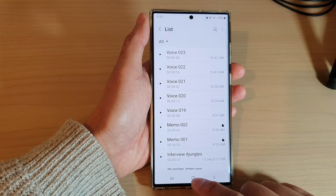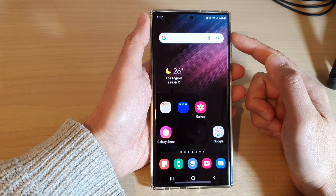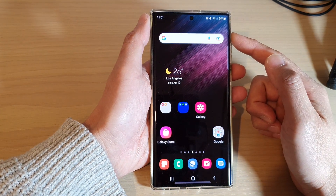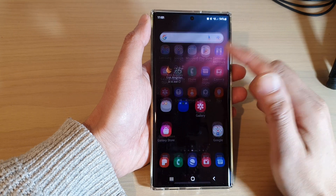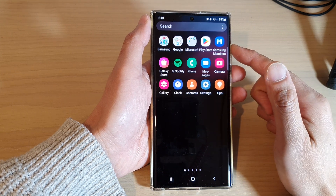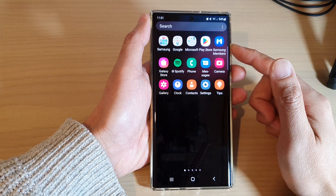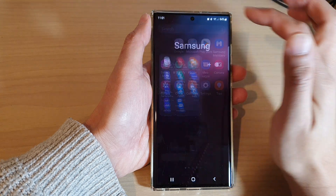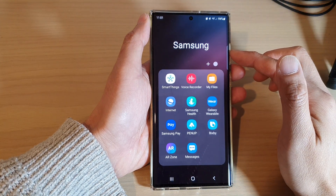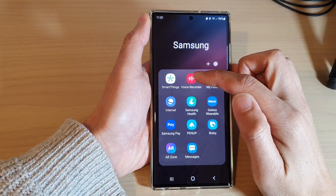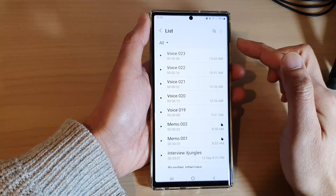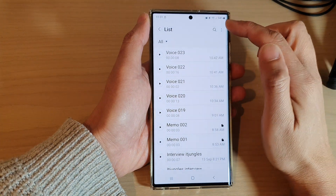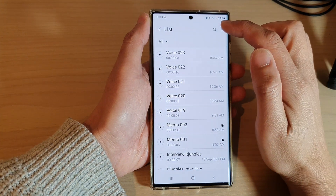First, tap on the home button to go back to the home screen, and from the home screen swipe up to go into the app screen. In here, open up the Samsung folder, then open up Voice Recorder and tap on the option key at the top.